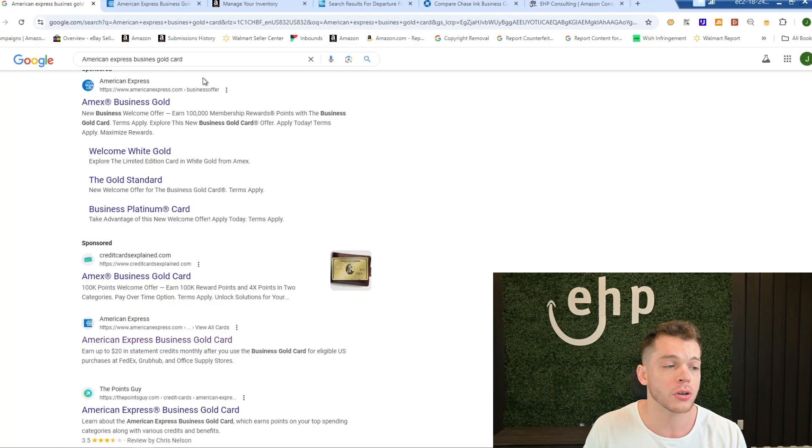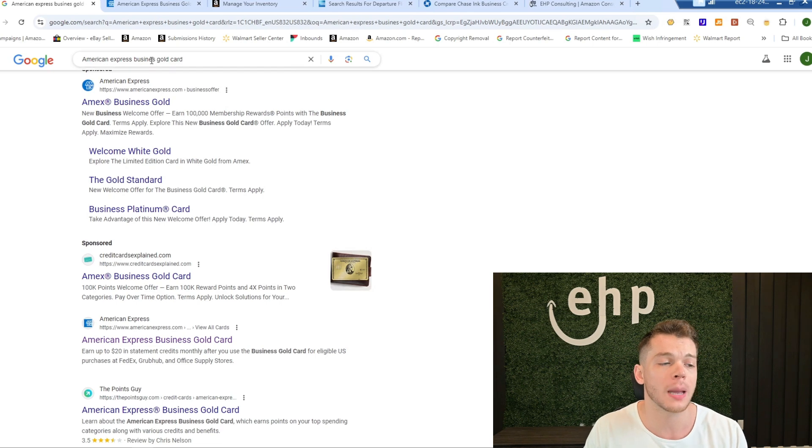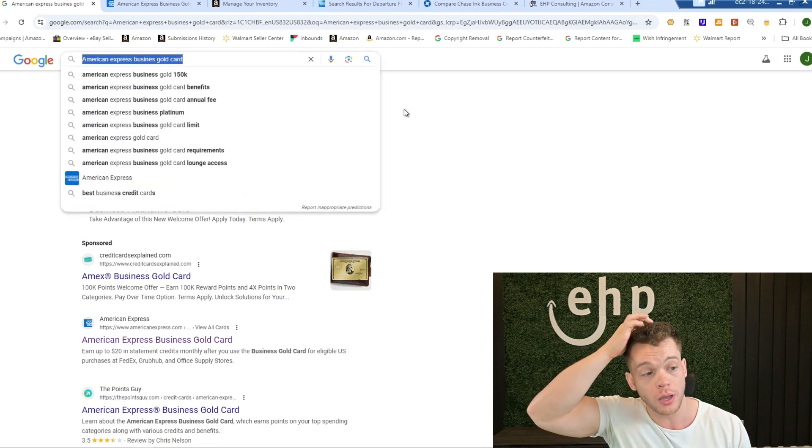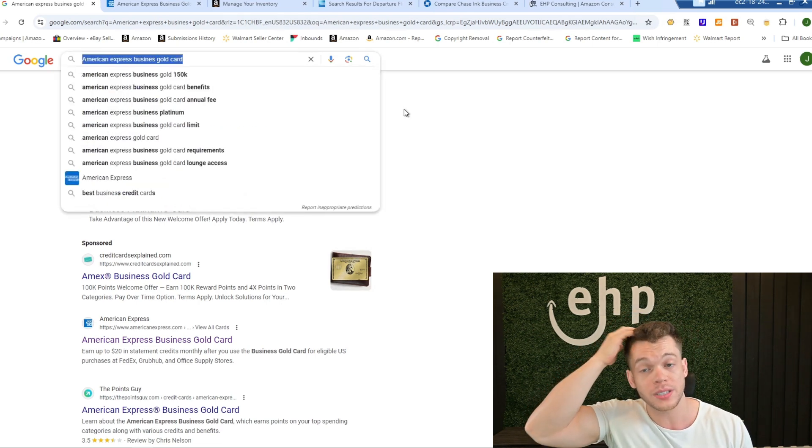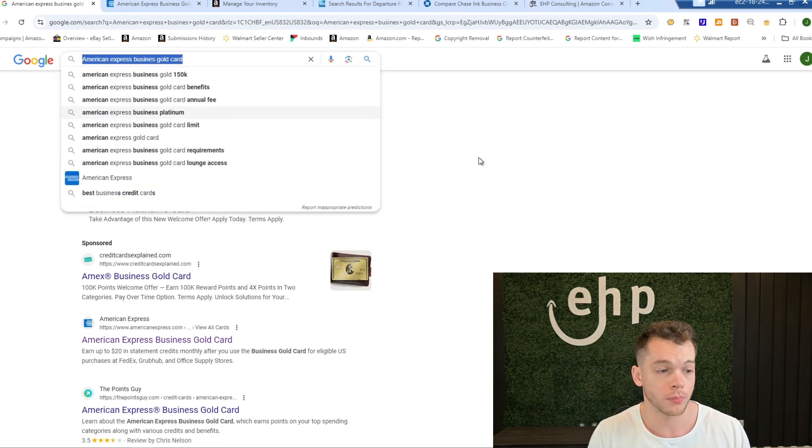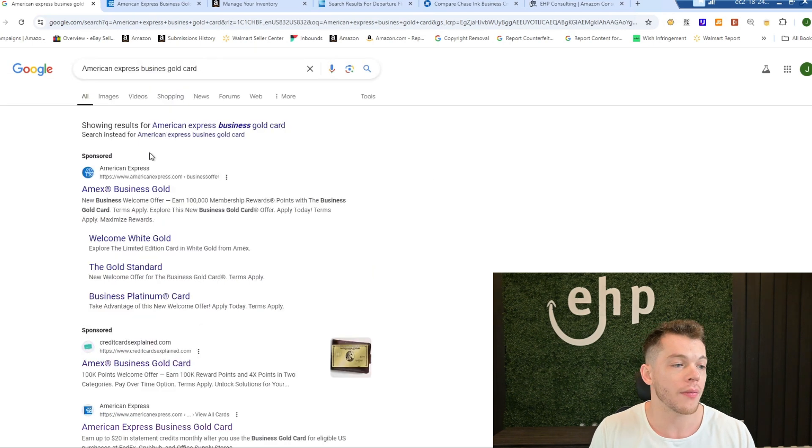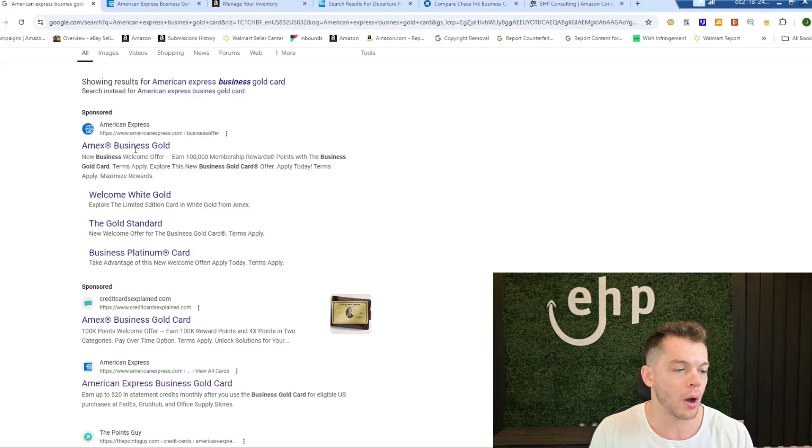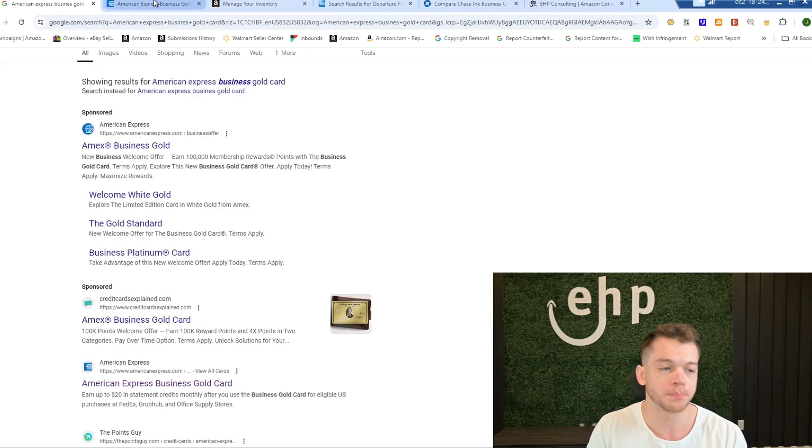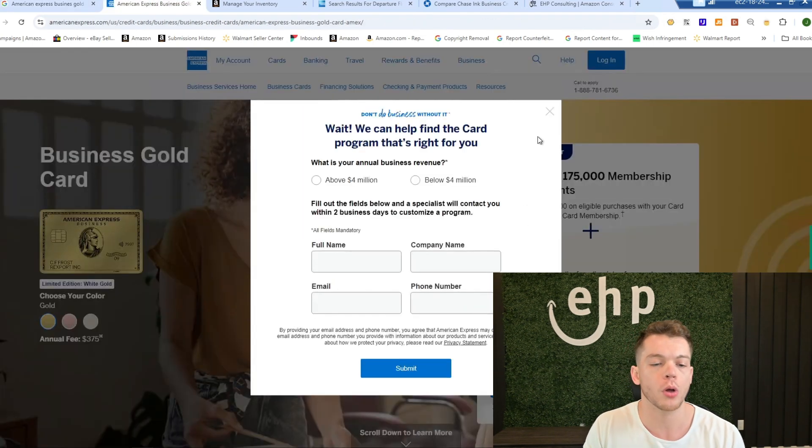So the first thing that you're going to do is type in American Express gold card. You want to do the business gold card. And then you're going to click on, this one's sponsored, but click on the link and we'll go here.